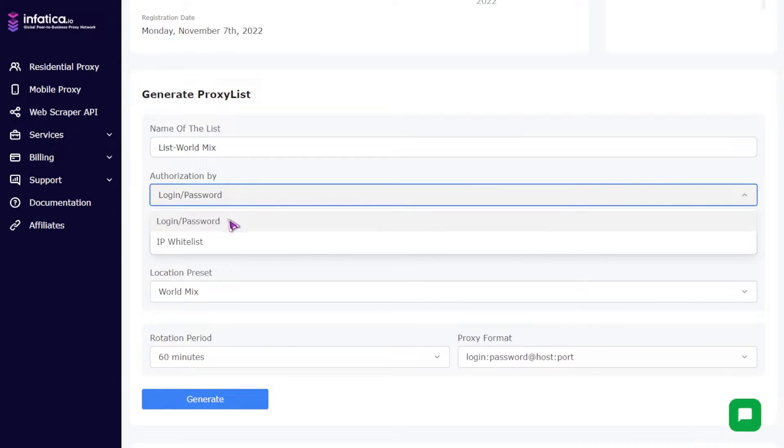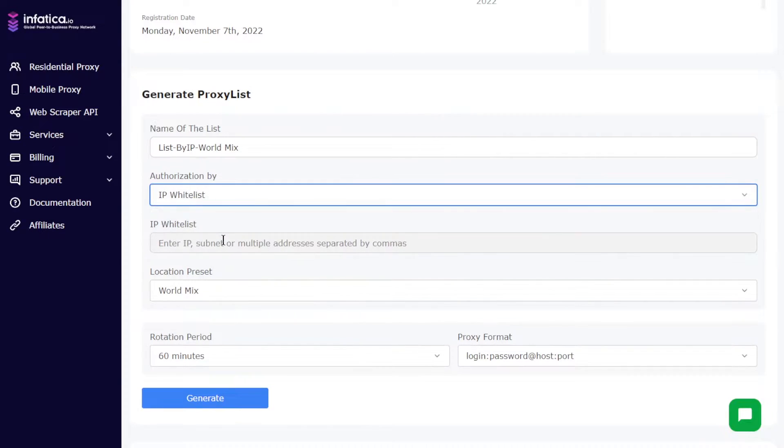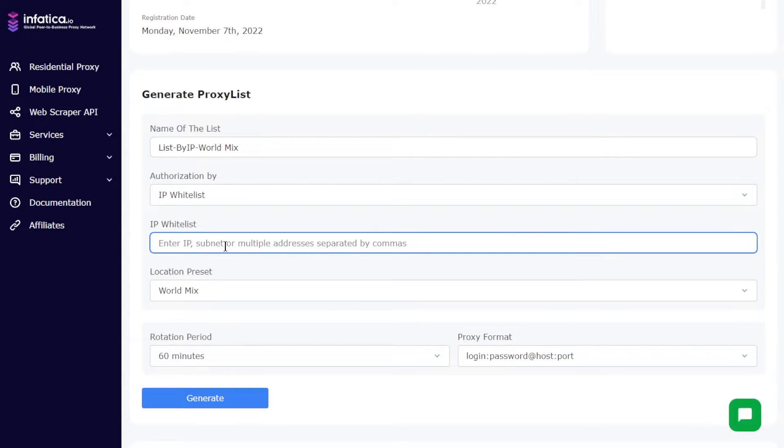If you choose the IP whitelist authorization option, enter the IP address subnet or multiple IP addresses separated by a comma in the fields below.